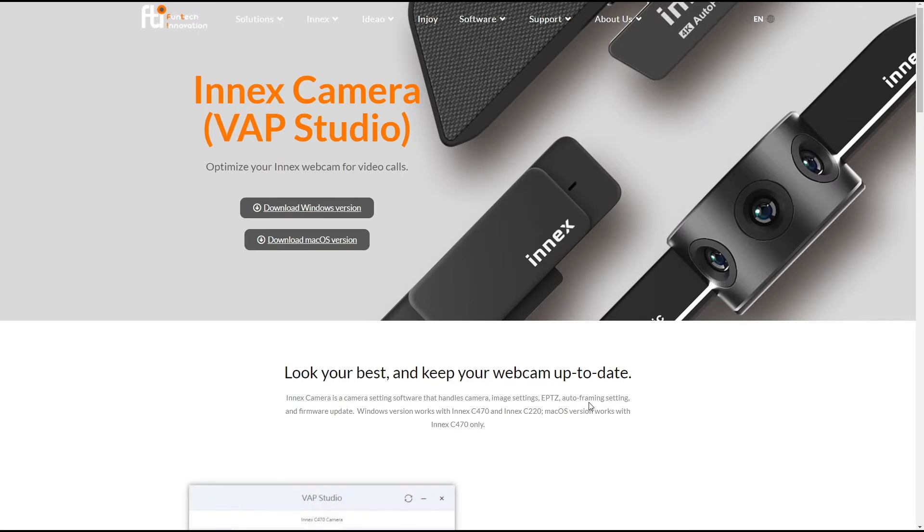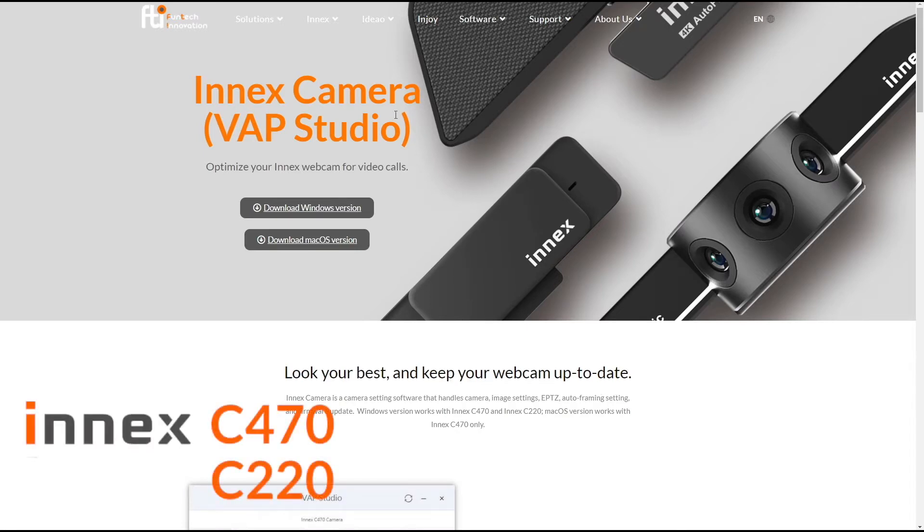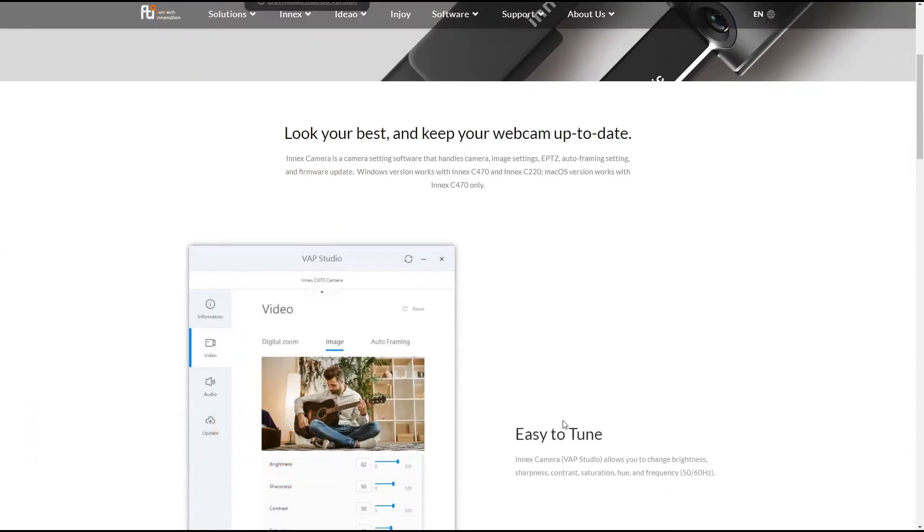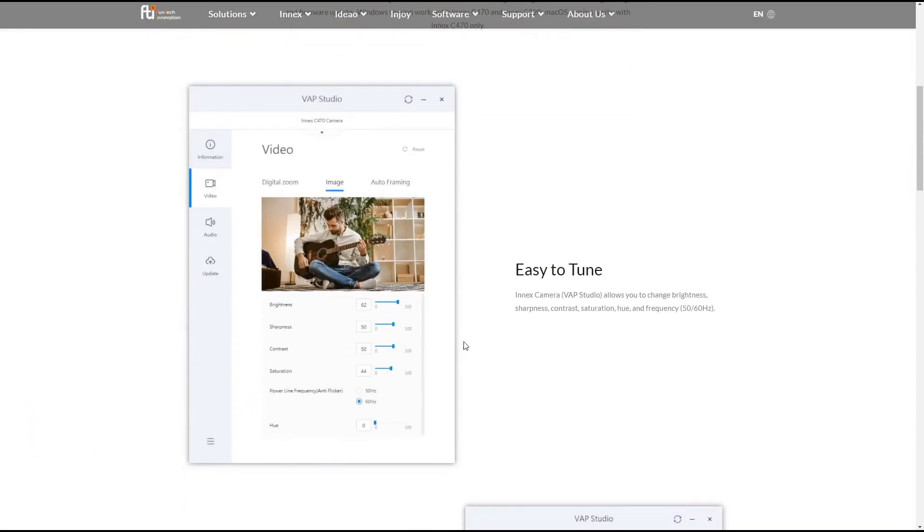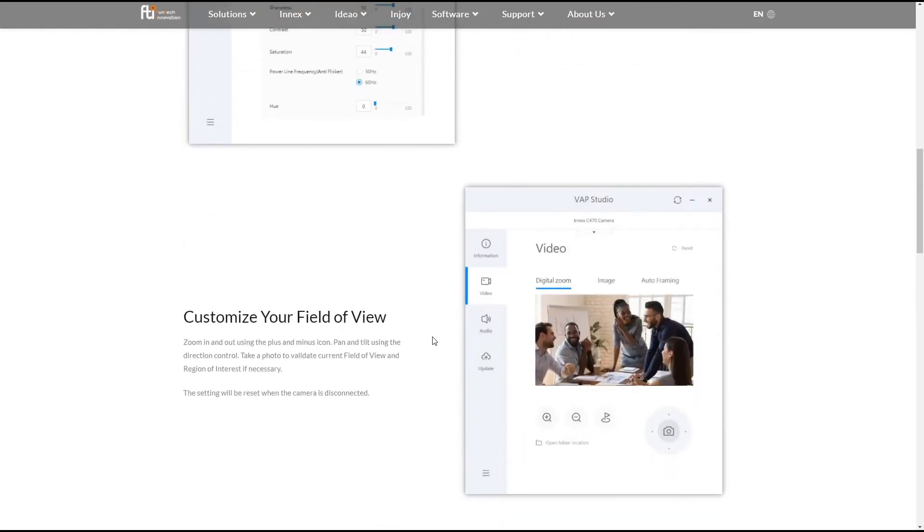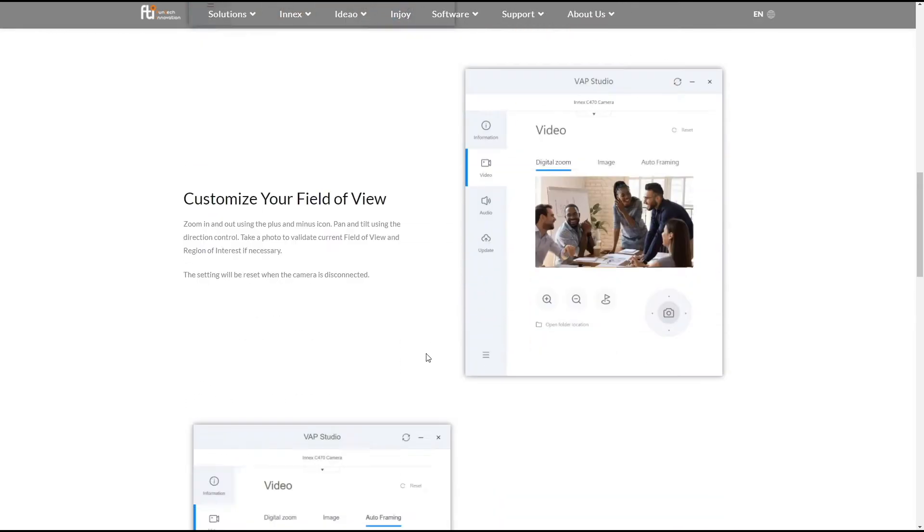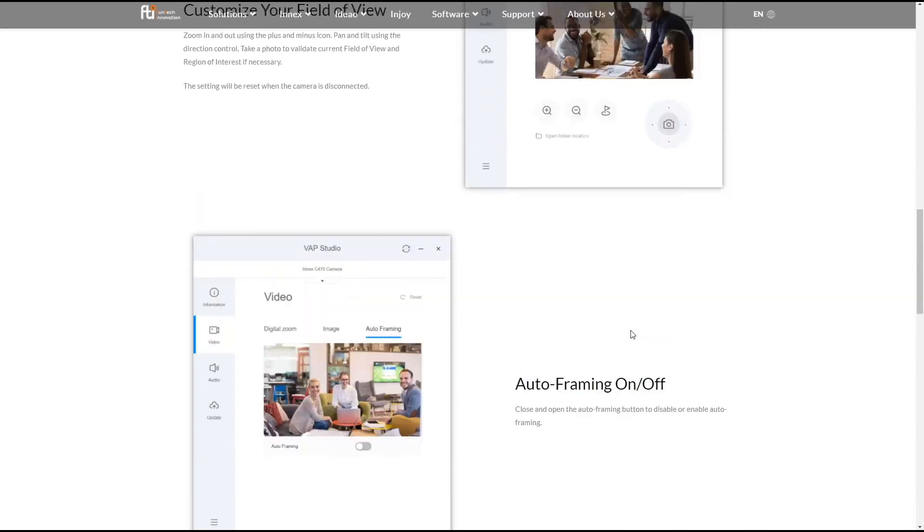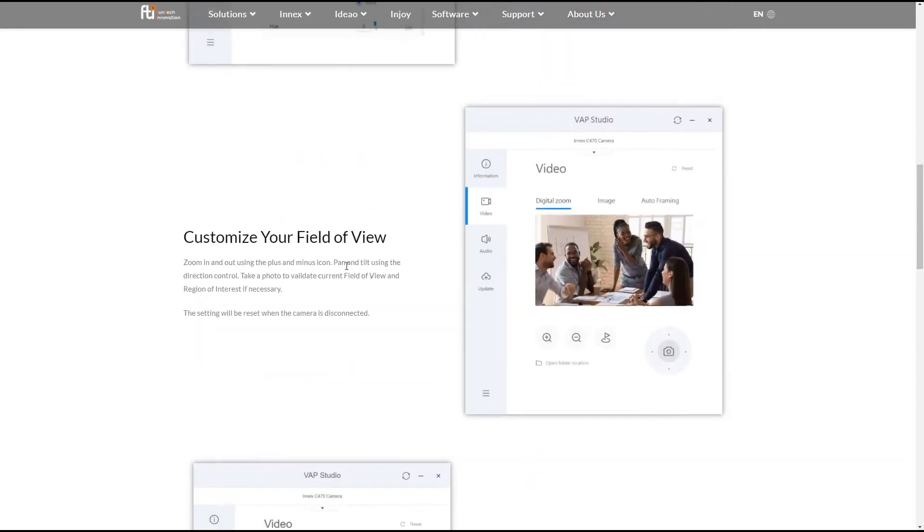So this is a camera companion and it works with INIX C470 and INIX C220. You can change the image quality on your camera and you can also turn on and turn off the auto framing on your C470 and also change its field of view.